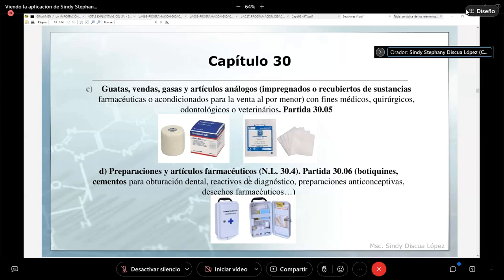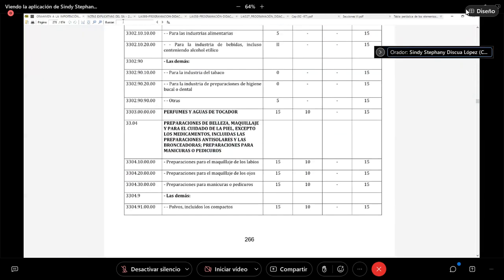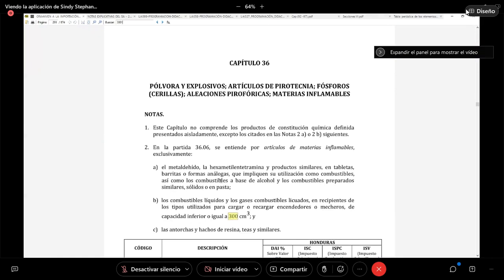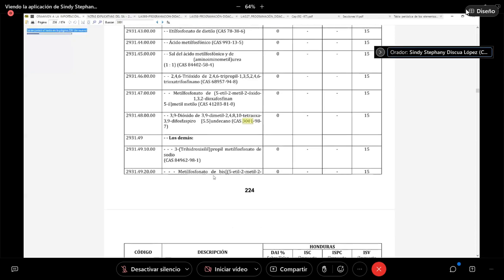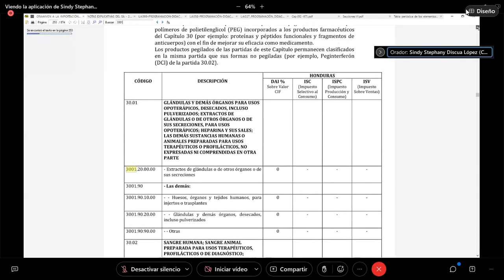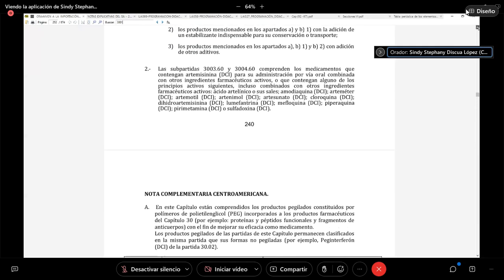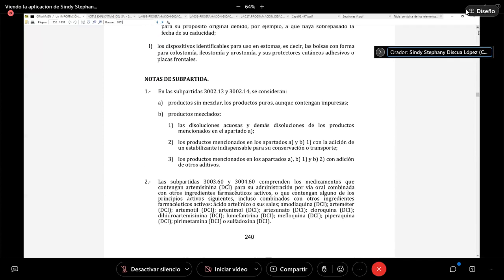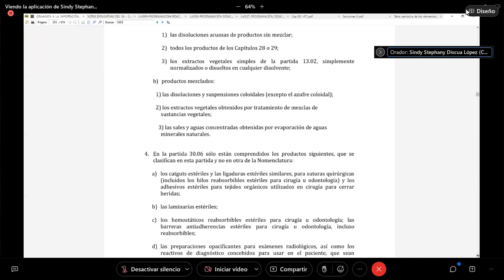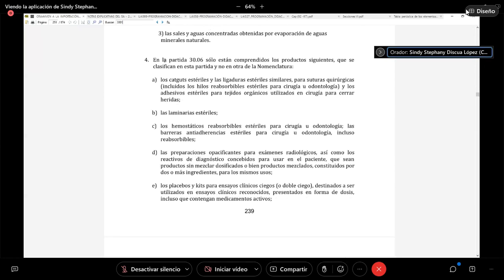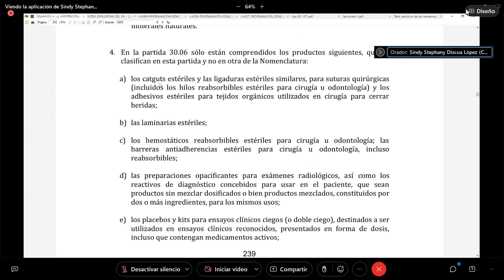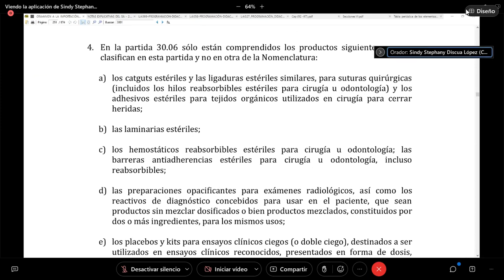La partida 30-06 nos habla de preparaciones que se mencionan específicamente en la nota legal. Esta nota legal es restrictiva; recordando los alcances que son las notas legales, esta tiene un alcance restrictivo y solo lo que establece la nota legal es lo que vamos a encontrar en esta partida: la partida 30-06 solo comprende los siguientes productos.